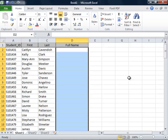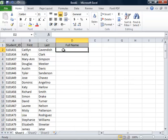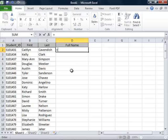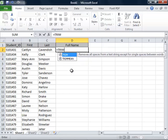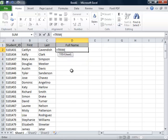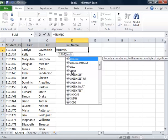We will re-enter the formula in cell D2 with a couple of modifications. We will type an equal sign to begin the formula, then type TRIM, T-R-I-M, and put an open parenthesis. Now the value we will trim is C2.